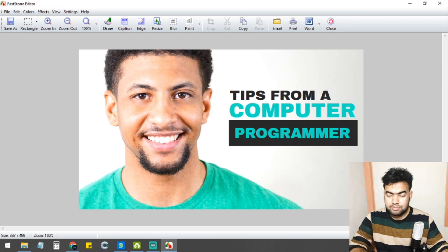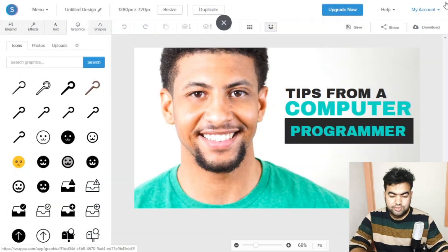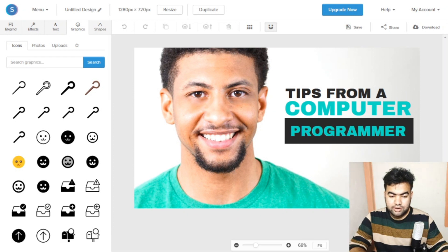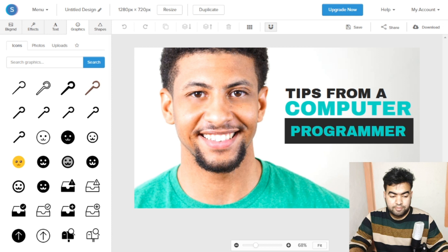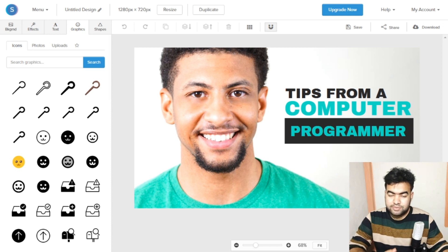This is a useful trick because Snappa has a lot of beautiful templates. If you don't have screen capture software, you can just press the Print Screen button on your keyboard and then edit using Paint or any software on Windows or Mac.